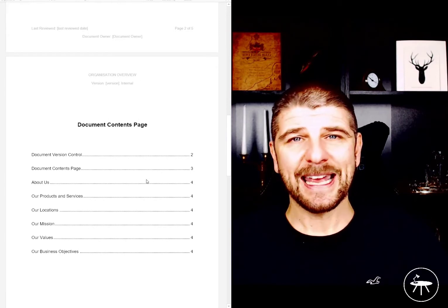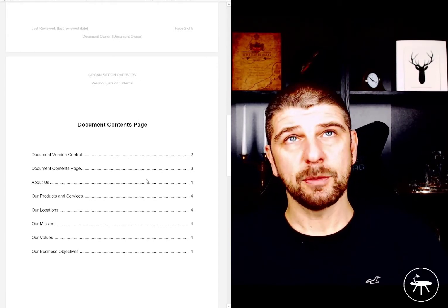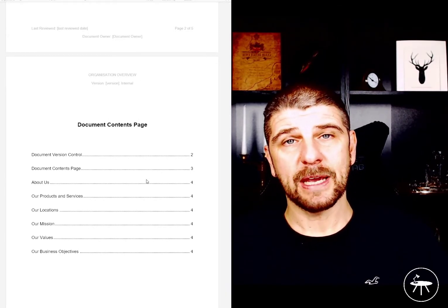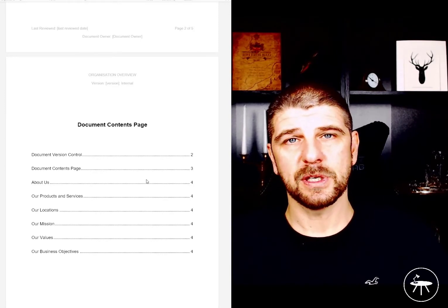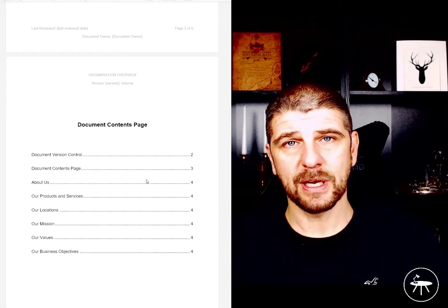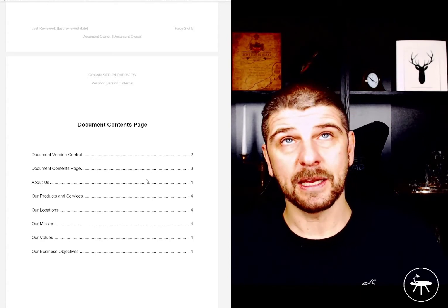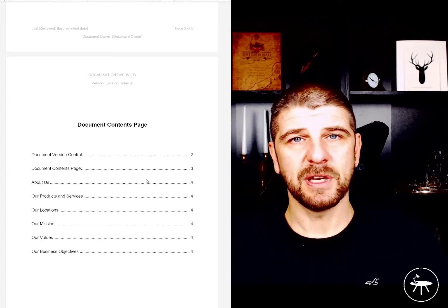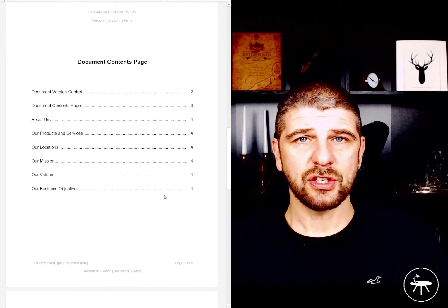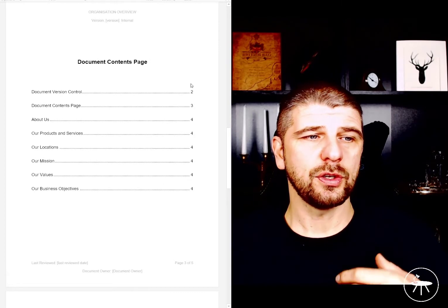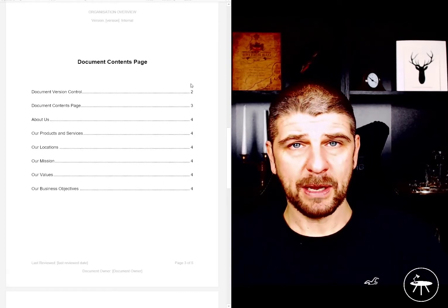Every document is going to have a document owner. Having a document owner gives accountability and responsibility, and it also helps us understand who in the organization to go to if we have questions about anything that the document itself covers.